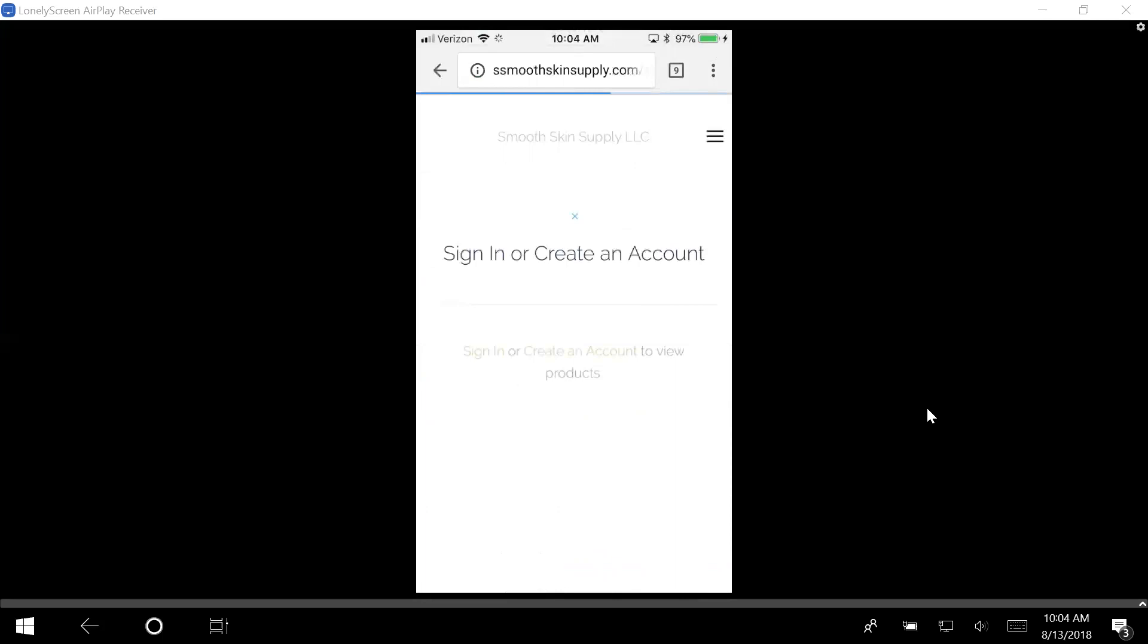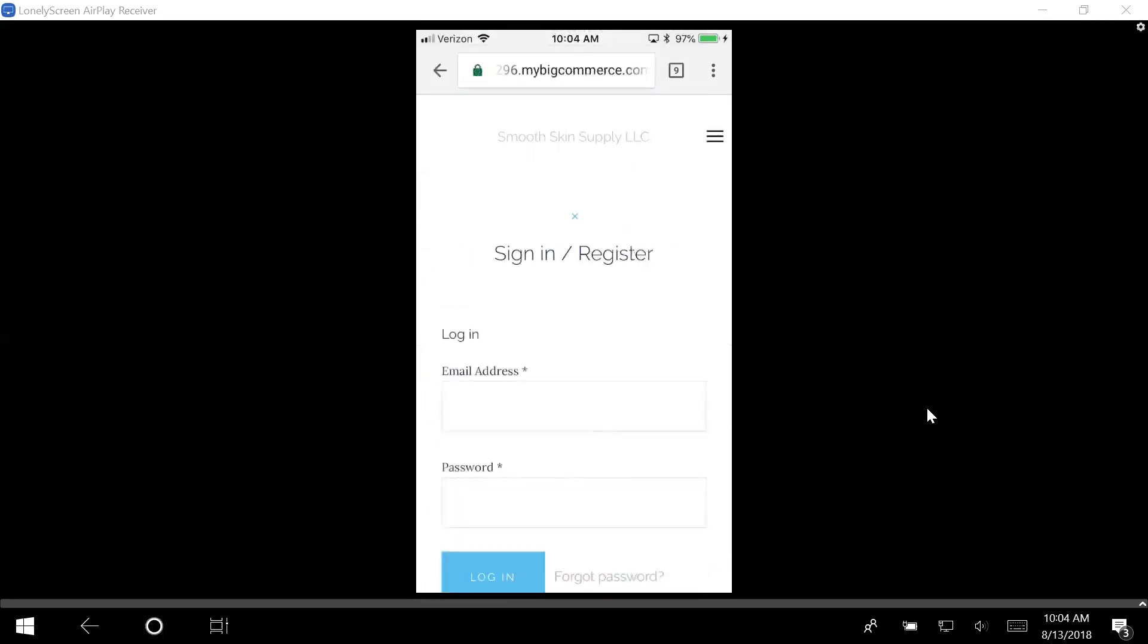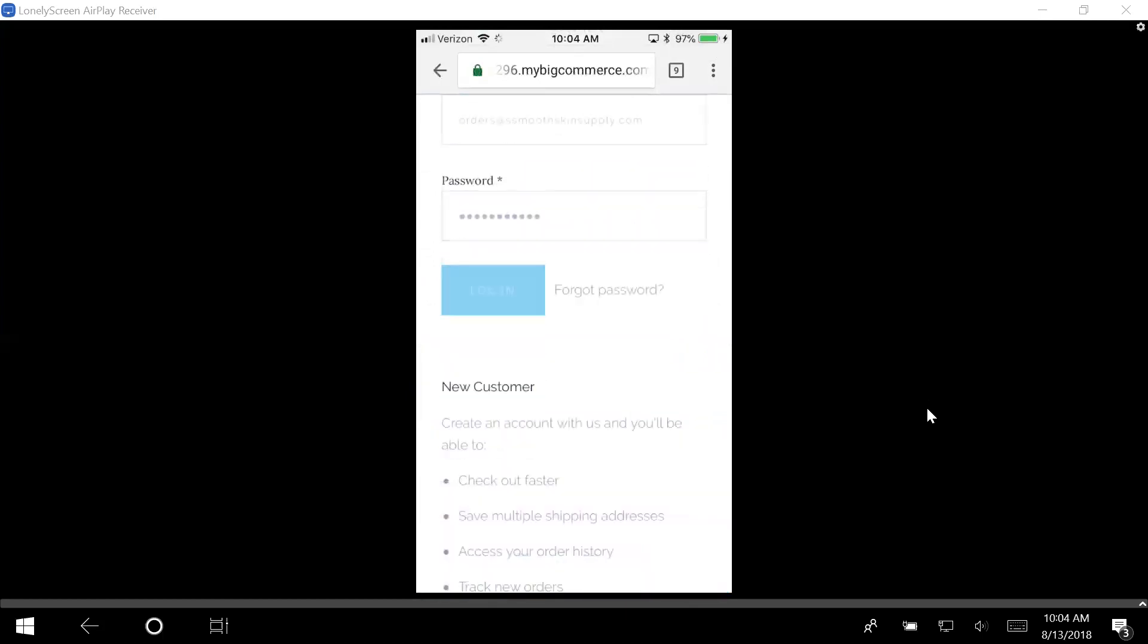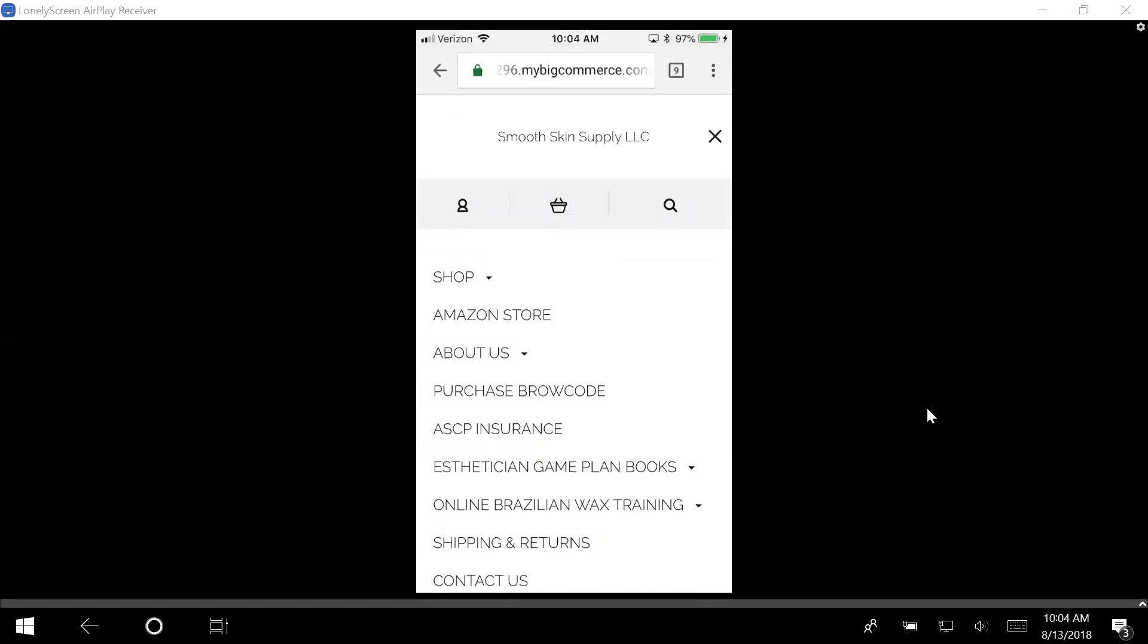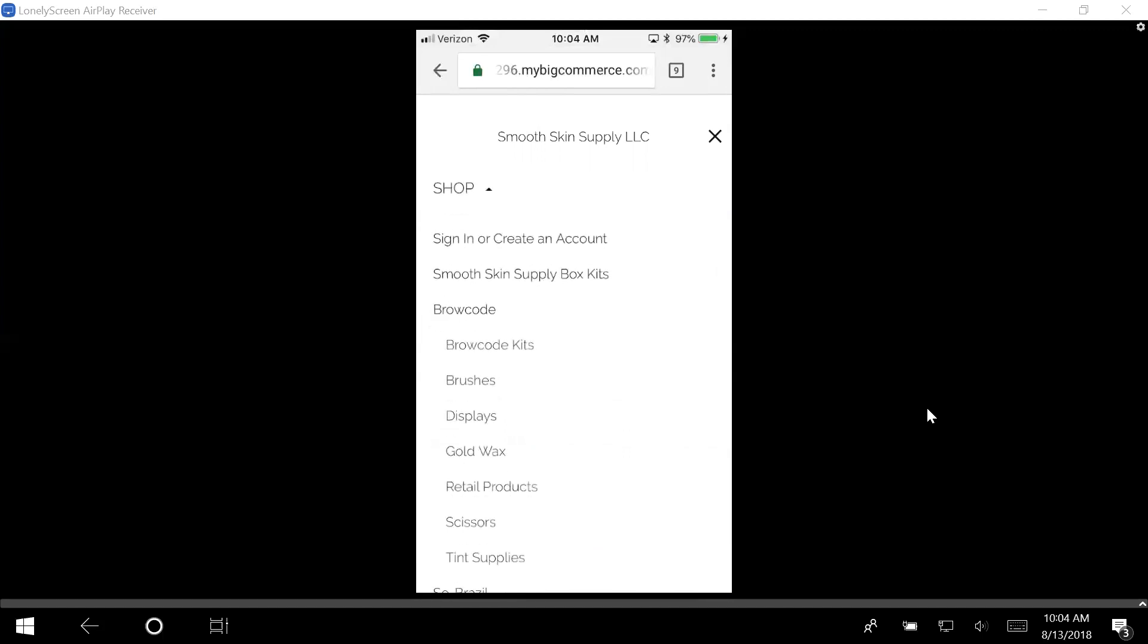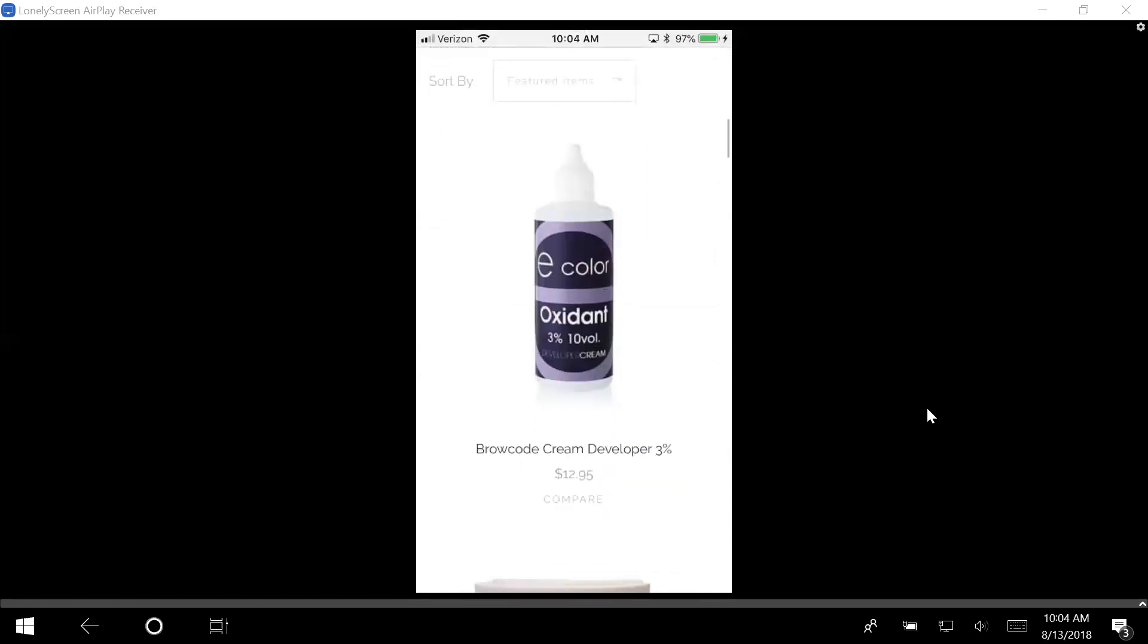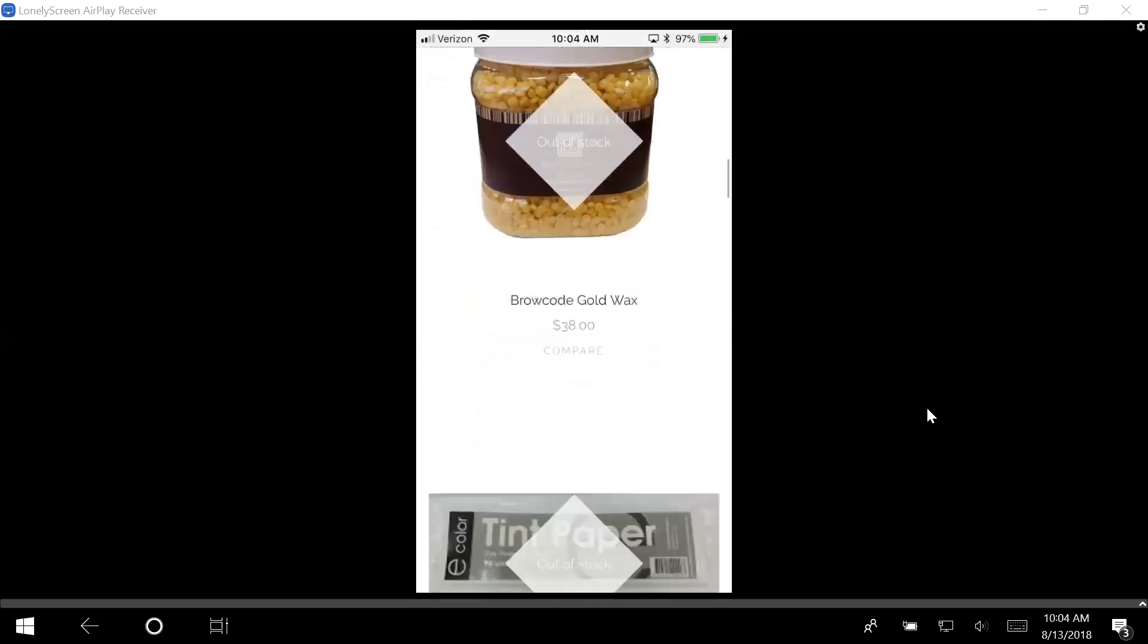I'm going to log in right here. Once I log in and I have my account, this is what's going to change because now under shop it gives me the access to brow code. So brow code here is where I can go and look at all the products I can buy.